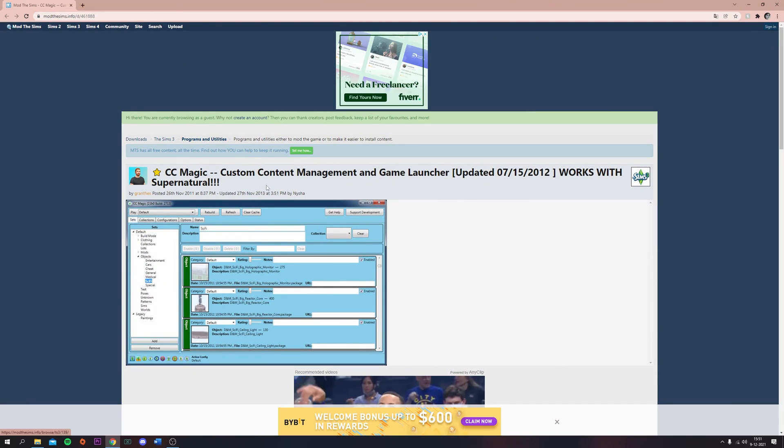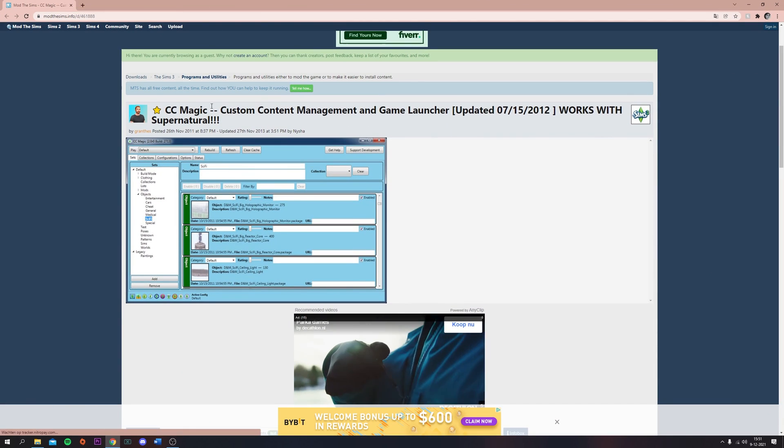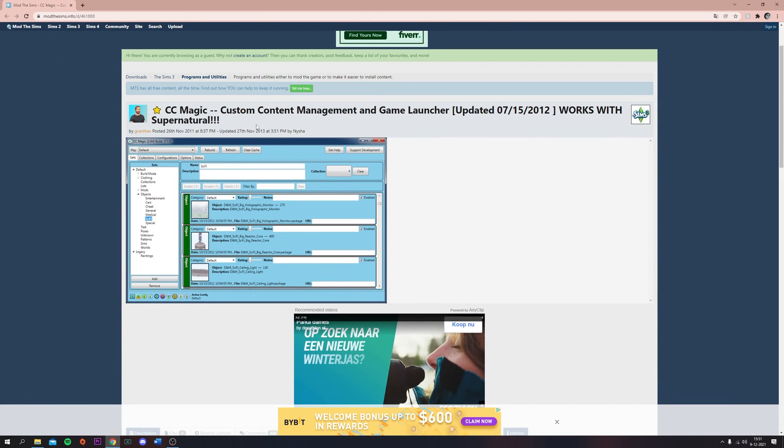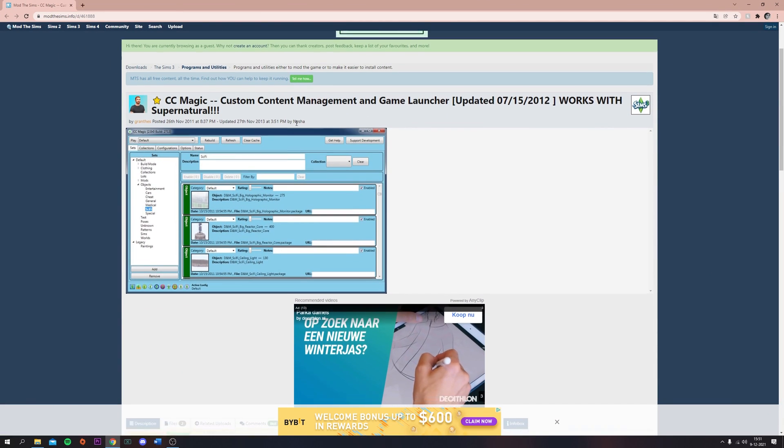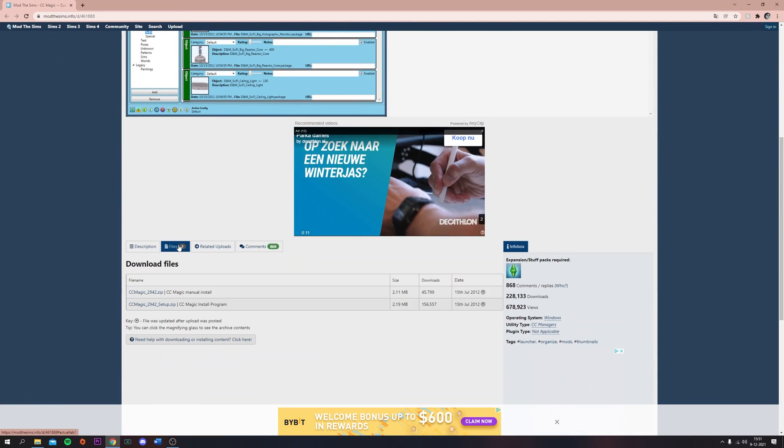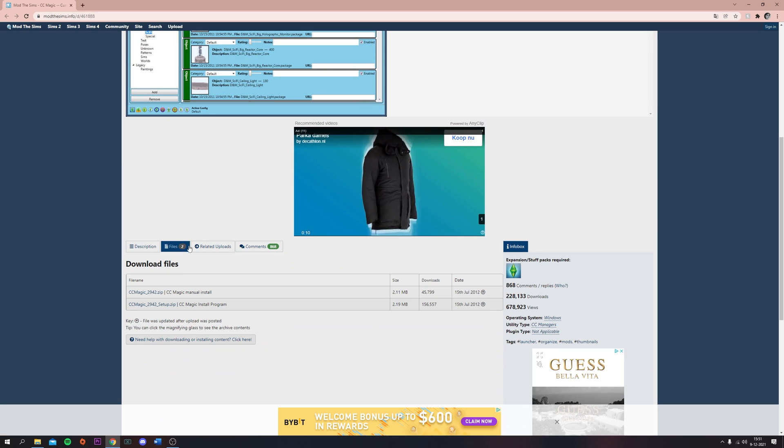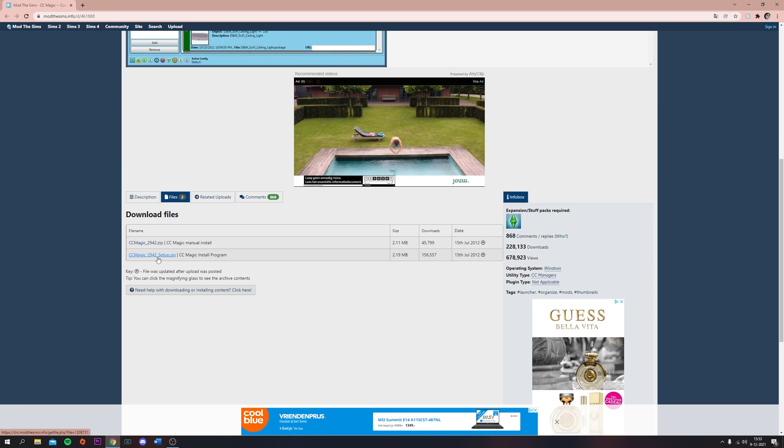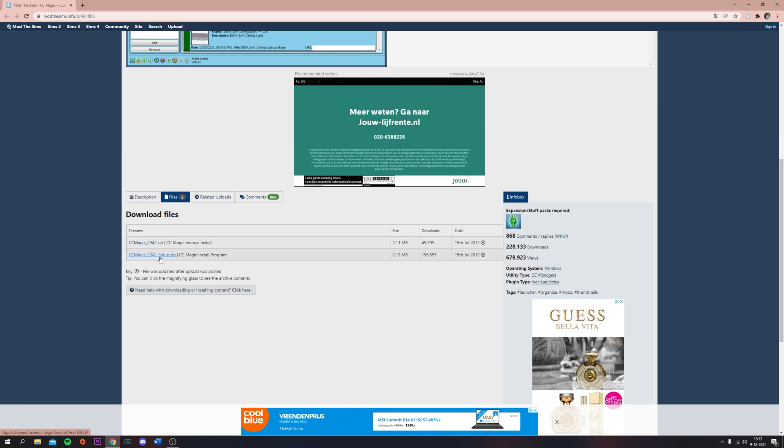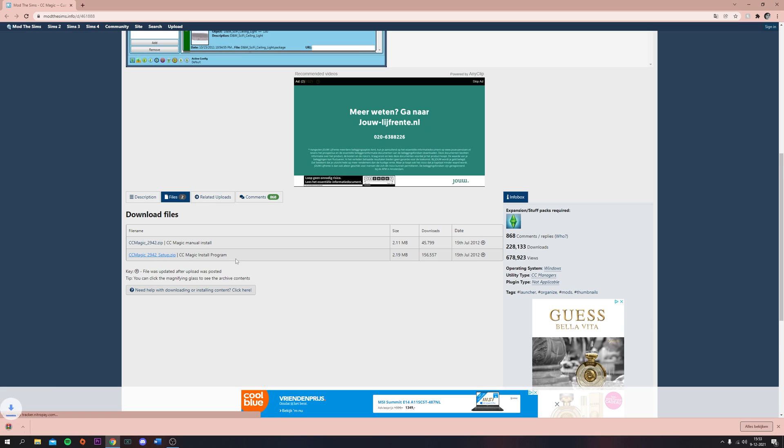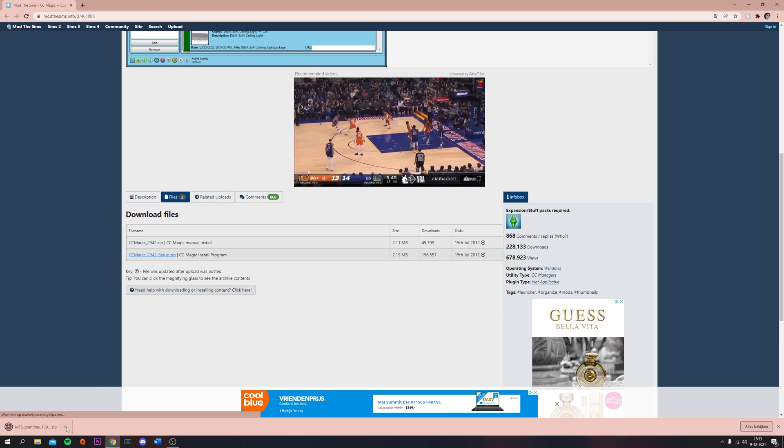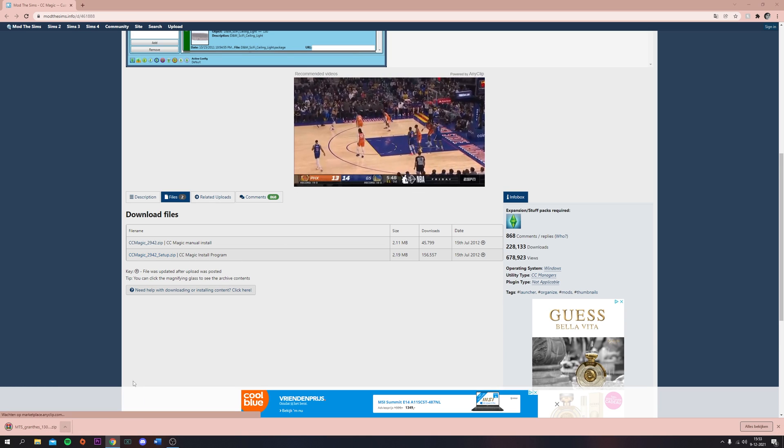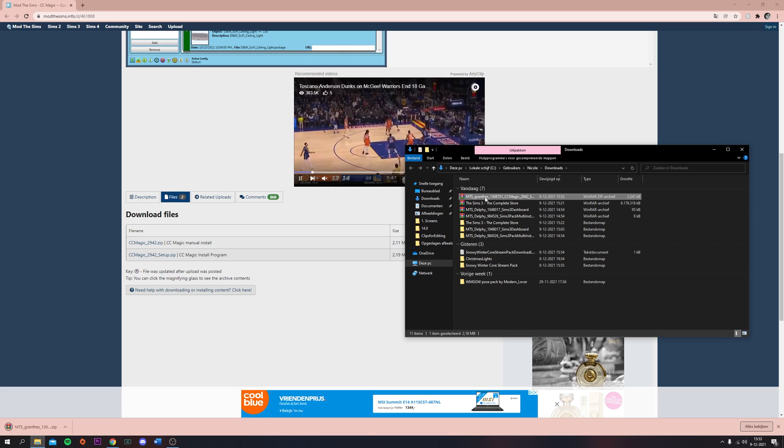Now we're going to head to this website Mod the Sims. This is CCMagic. We're going to download this one, CCMagic setup, which is the install program. You're going to download that and then extract the file.